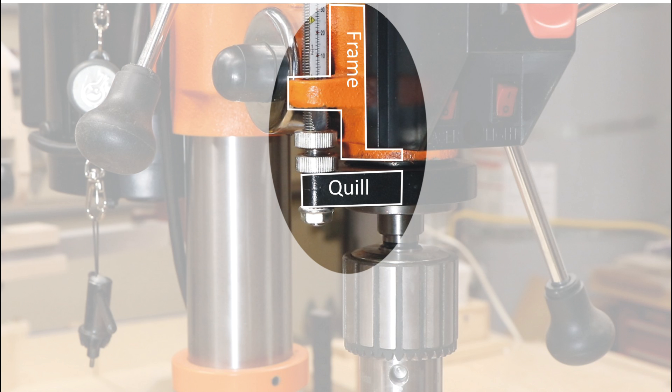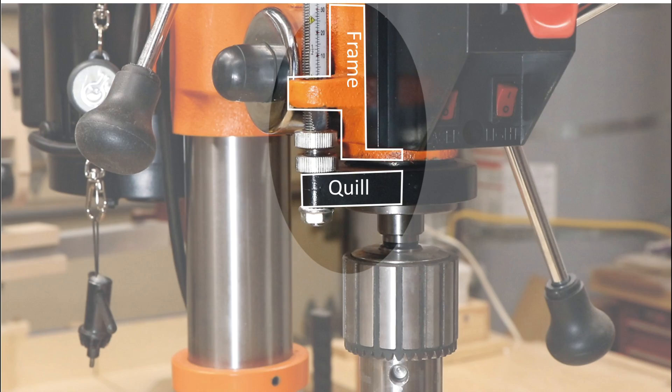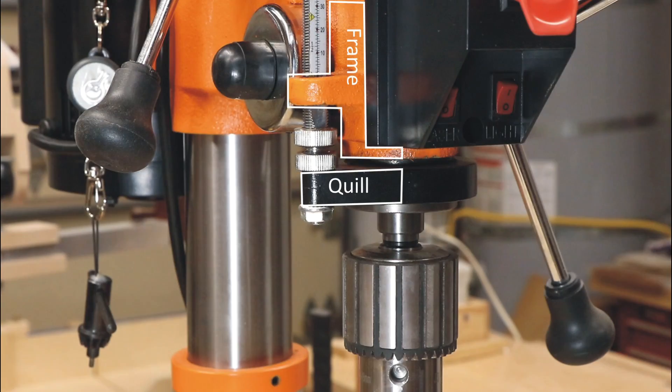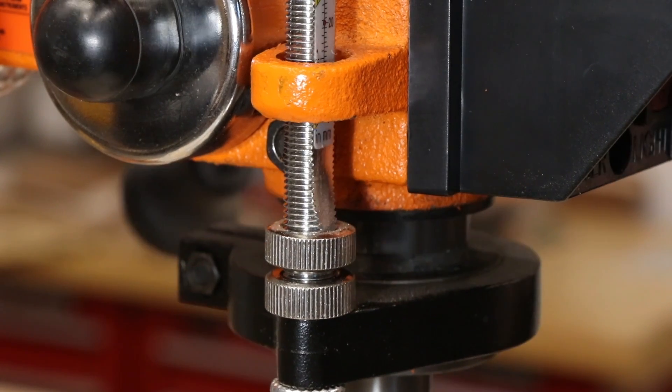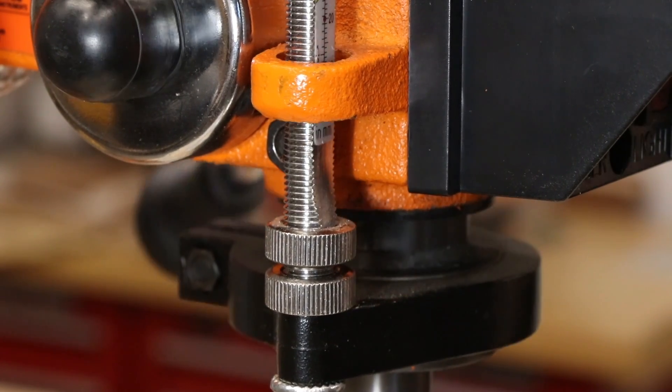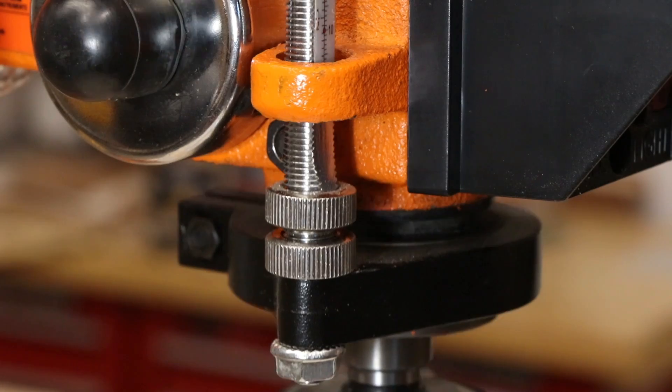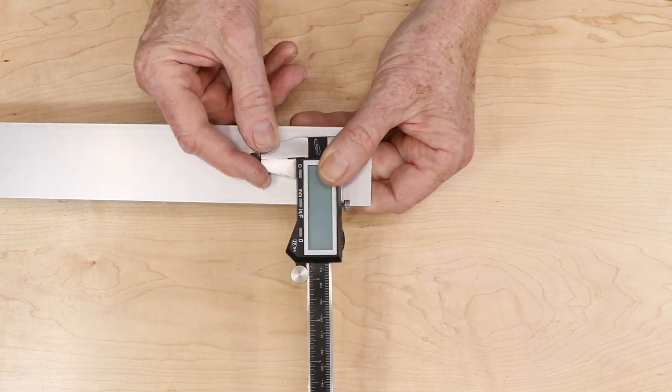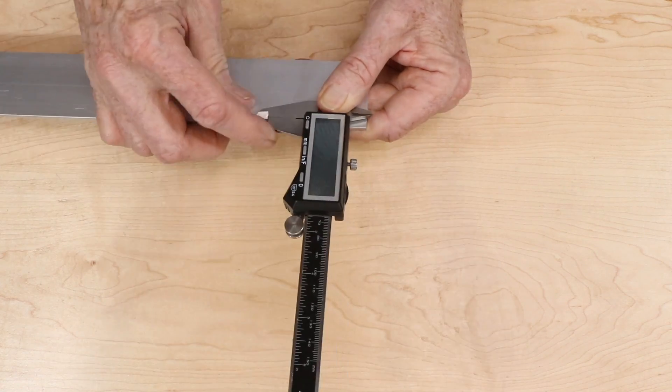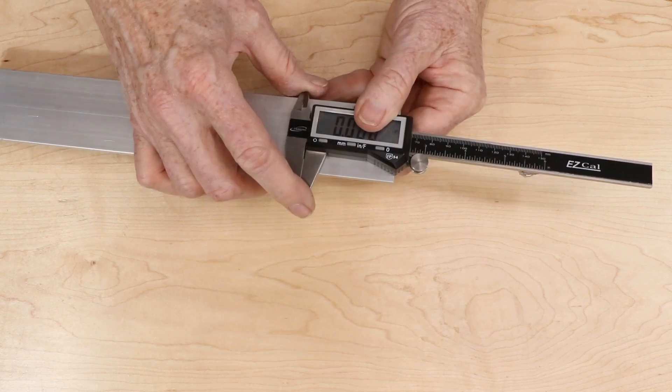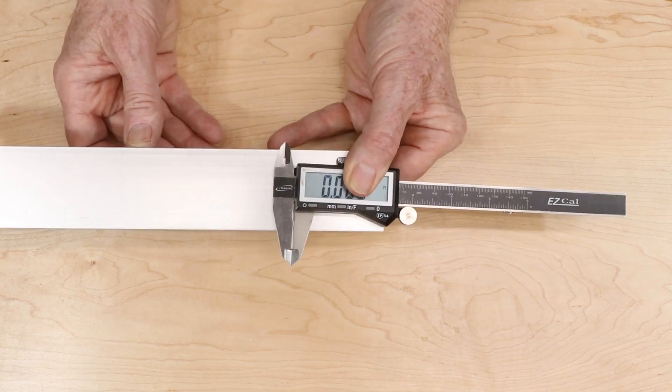So the question is how to fasten one jaw to the quill and the other jaw to the frame. At least on this machine, neither the quill nor the frame has any convenient flat surfaces that will work. And I was joking about the hot melt glue. Somehow, I need to design a couple of brackets to provide a solid flat surface for mounting the caliper.